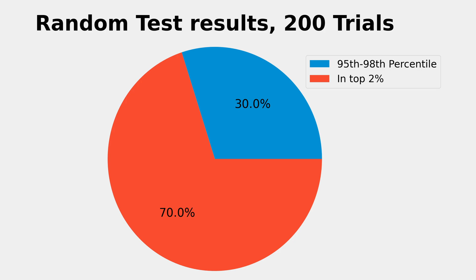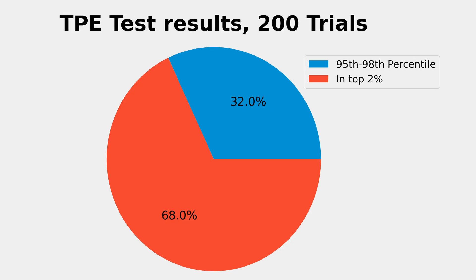I switched over to TPE, and interestingly for 200 sample batches, the results were slightly worse.